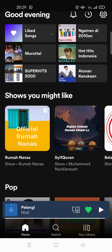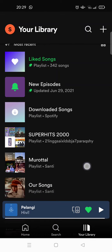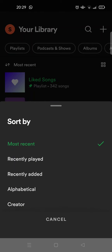If you want to sort your Spotify library and playlist, you need to go to your library first. Here at your library, if you want to sort it you can just click on this option. The current sort is 'most recent' but you can change it anytime.